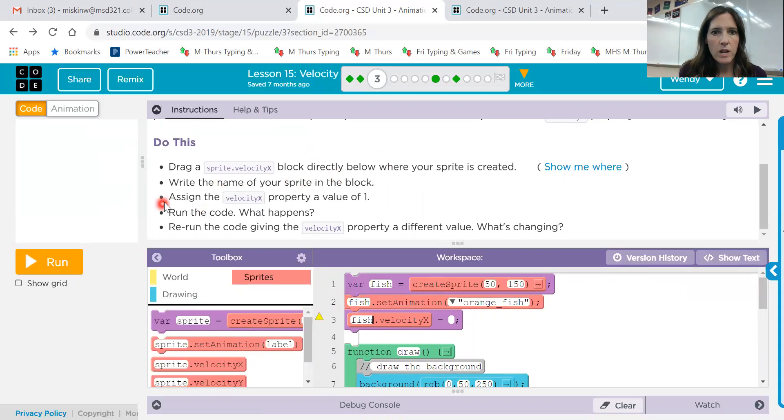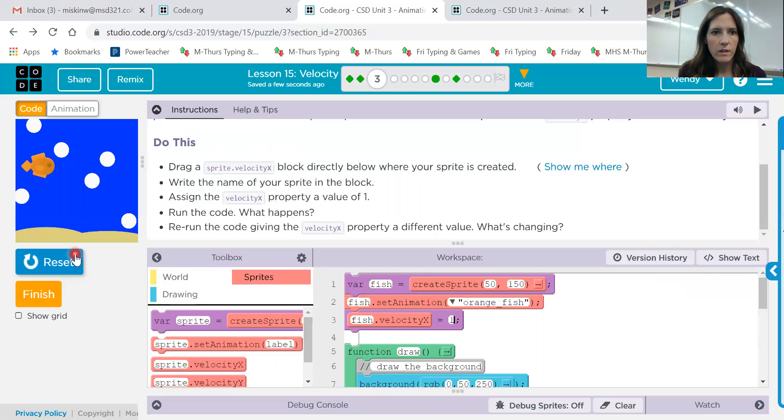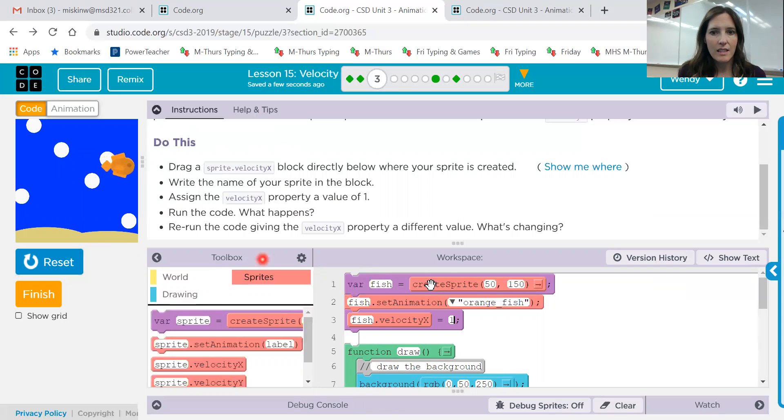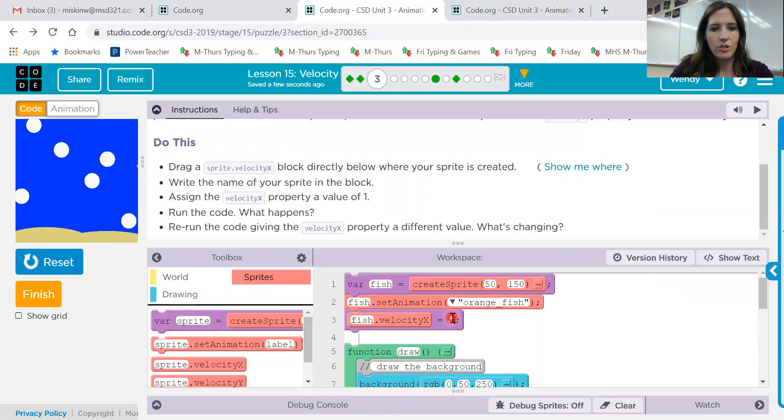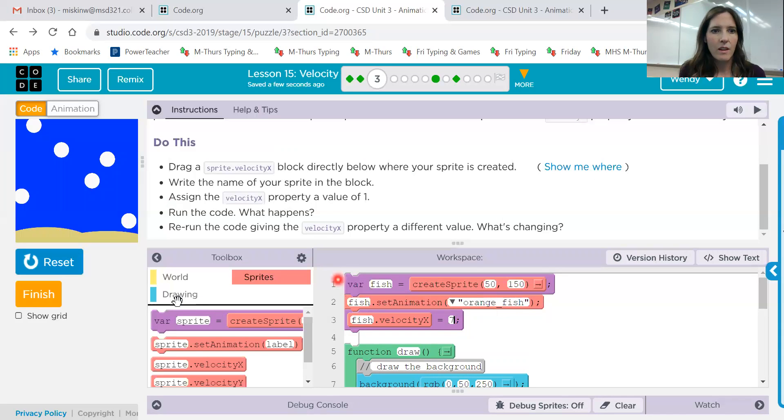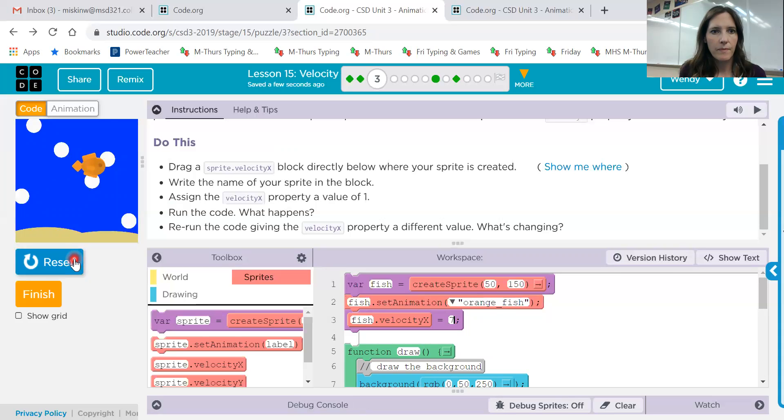Next one, assign the velocityX property a value of one. Okay, and run the code. That fish is moving really slow, right? So if I increase the number that's in this velocity, what do you think happens? Let's try it. If I increase it to say 7, not 71. Let's try it. Okay, moves much faster.